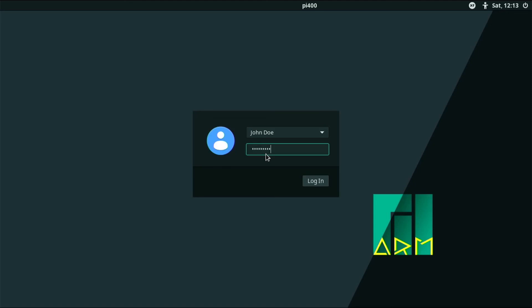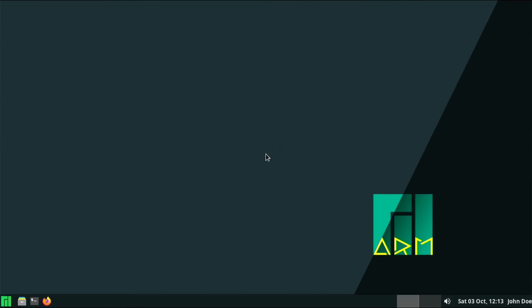So we're at the login screen, we're going to go ahead and type our password in. And there we go. So there you have it. It looks like we have Manjaro loaded up.